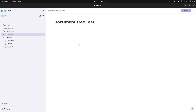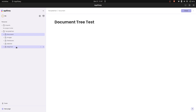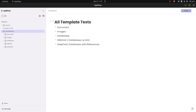Hello everyone, I'll be showing you a demo of the template feature I've been working on. I've prepared a set of tests — some related to document images, then database, then two databases, and a deep database test. We'll look into them one by one.